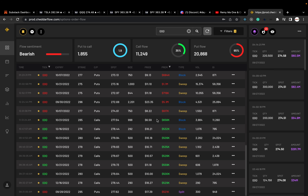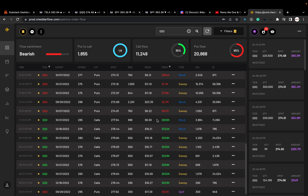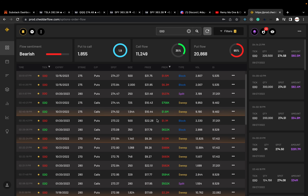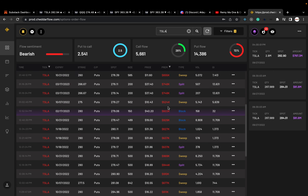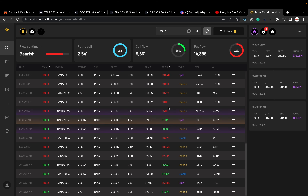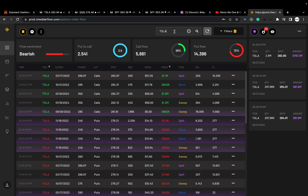Looking at QQQ options flow, nothing really sticks out, but 65% in the puts. Tesla — anything sticking out? Not really. But overall bearish on Tesla as well.